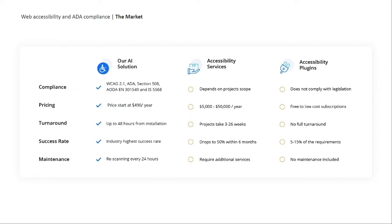Imagine having to spend all of that time and money only to find that every time you want to make a change or revision to your site, you have to either spend thousands of dollars or sacrifice a significant amount of the accessibility you worked so hard to attain. These options leave 99% of businesses without a feasible solution that's going to protect them from lawsuits or help people with disabilities.